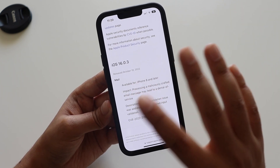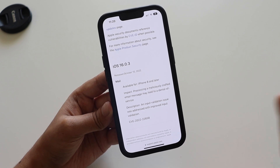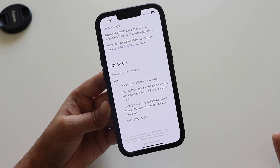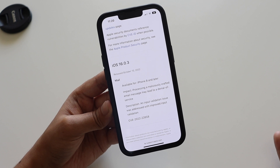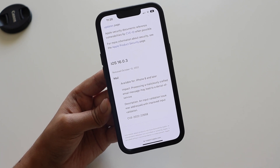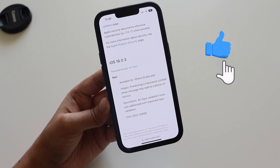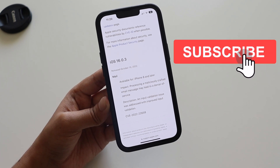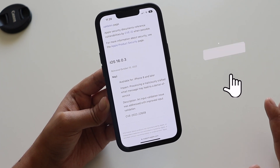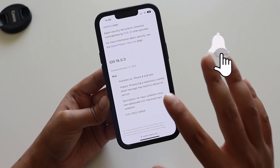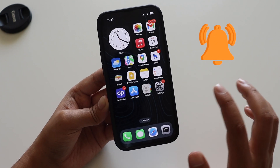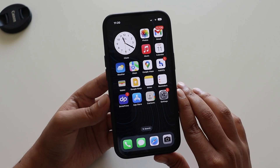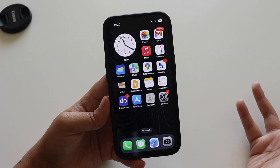It is definitely worth updating to the latest version, because you don't always expect new features — you also need to keep up with the security fixes the company is launching to protect your privacy and your iPhone's security.